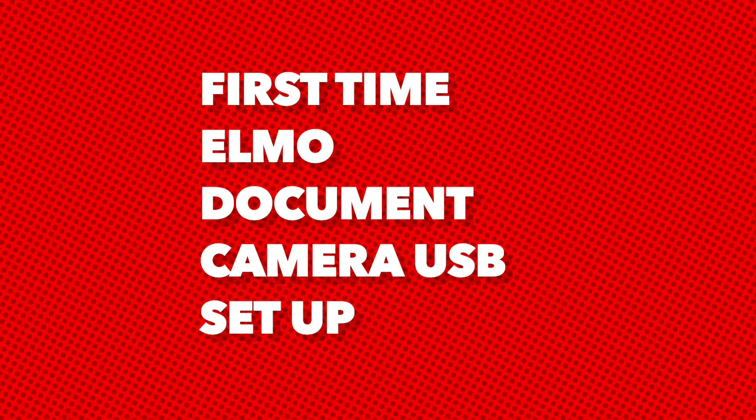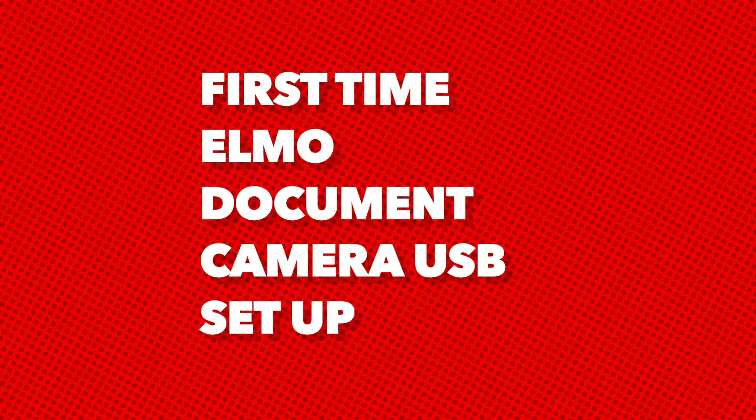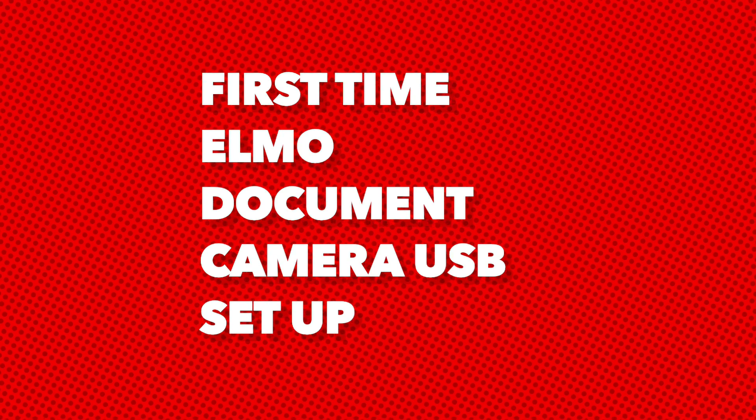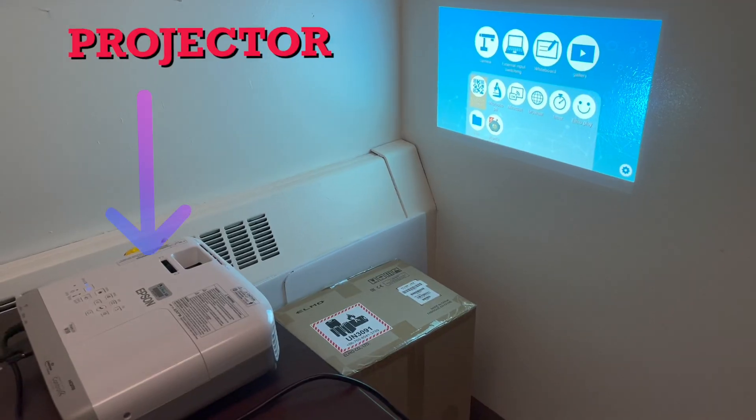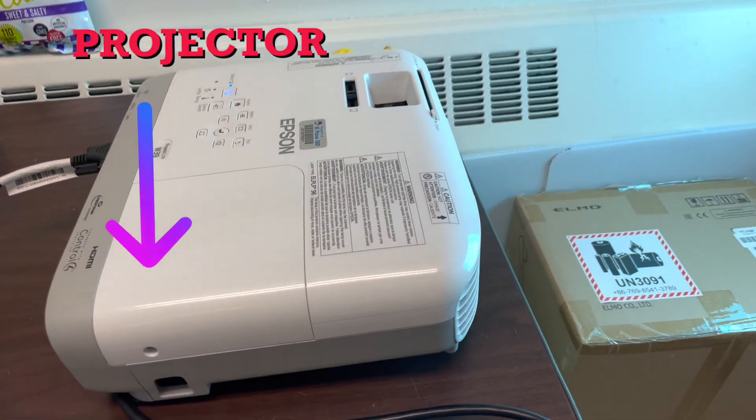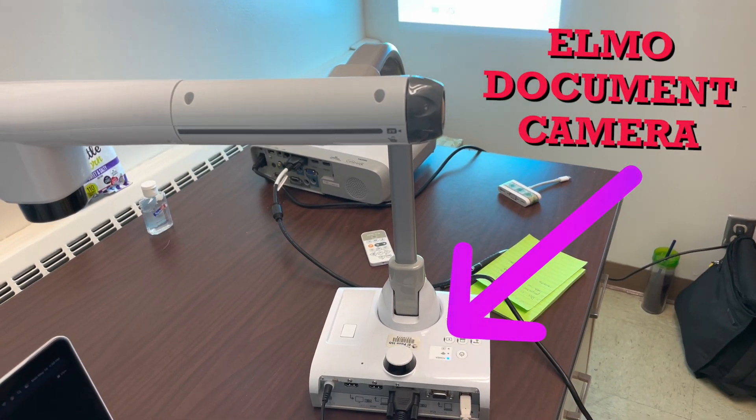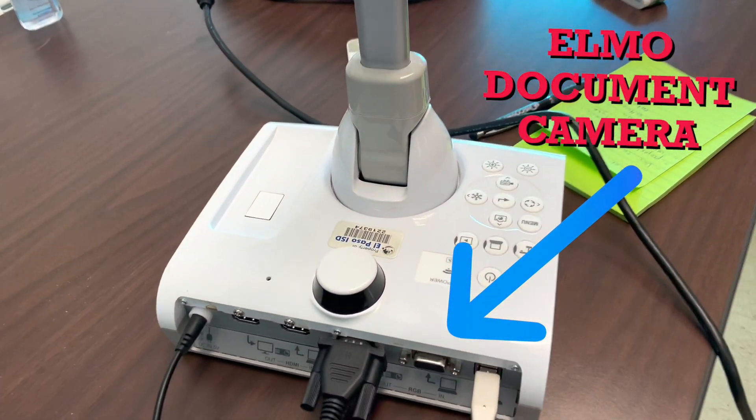This is going to be our first time ELMO document camera USB setup so that our document camera works with our computer. You will need your projector and ELMO document camera.